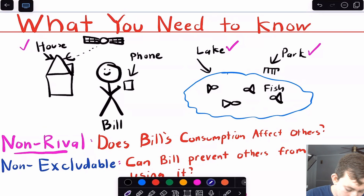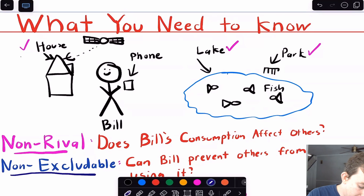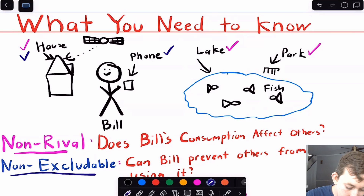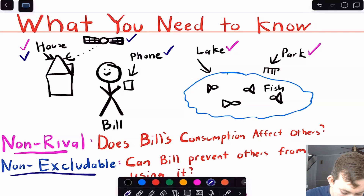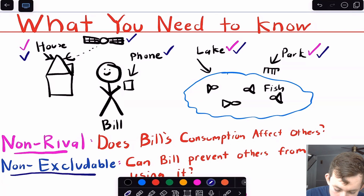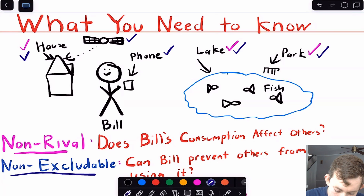Now, for non-excludable — can Bill prevent others from using it? The house: yes, Bill can definitely prevent other people from being in his house. Same with the phone. This is sort of like satellite radio or satellite TV, so that also gets a check, not because Bill can prevent others from using it, but because the company can prevent others from using it. The lake and the park: Bill cannot prevent others from using those. The fish is definitely rival because if I take one fish out of the lake, no one else can take that fish, but I cannot prevent someone else from going and fishing in the lake.